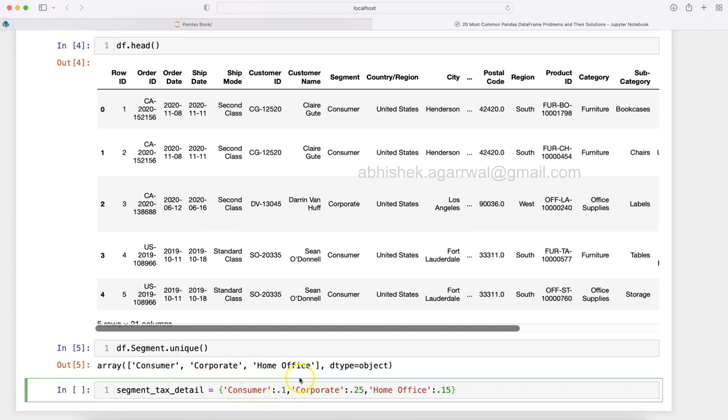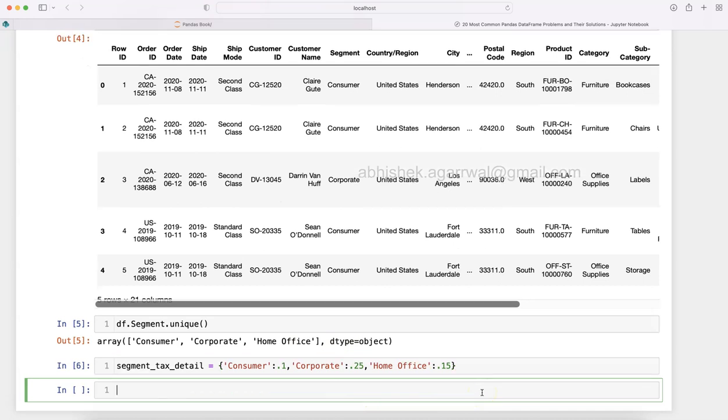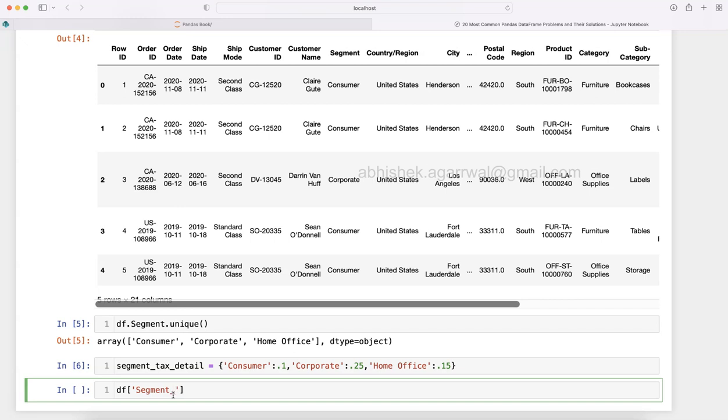Now I am pressing Shift+Enter so that it executes and creates this object. Now it also creates a new line. Shift+Enter - remember that. What we do is we create a new column into the dataset. So df and we will call it segment_tax, and in segment_tax we will say that the way we will map this is df.segment.